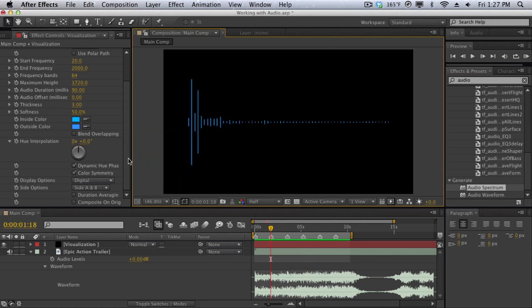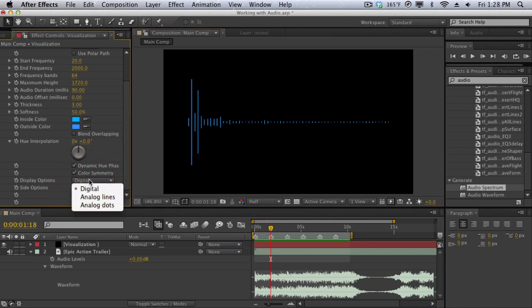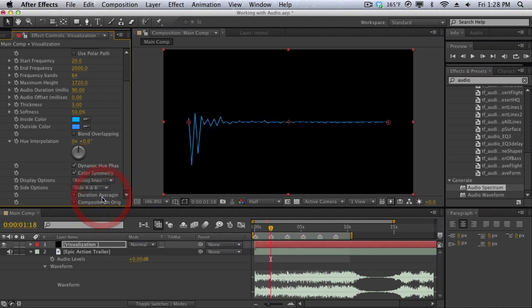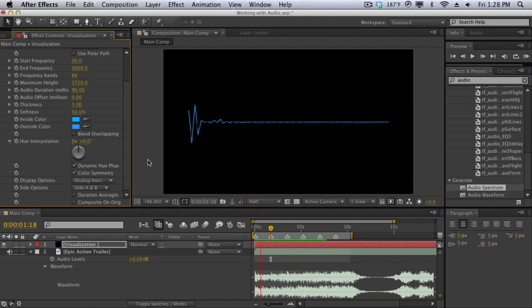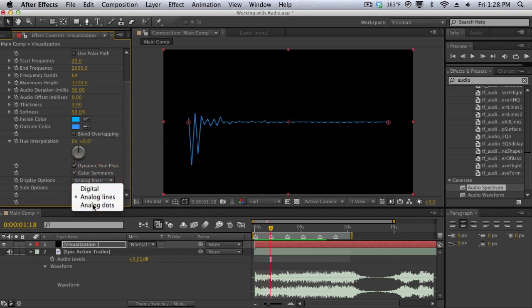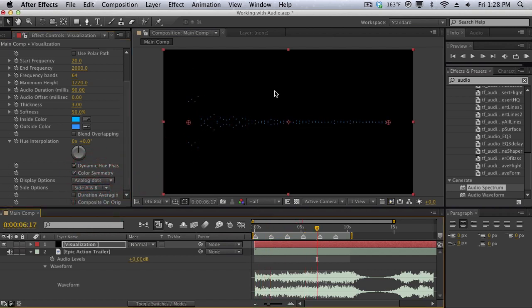And we also have different display options. For example this is the digital option here, we can select the analog lines and we get something different, and then we also have the analog dots. So just something really cool that you may want to look at and play around with, especially if you're interested in the audio field.